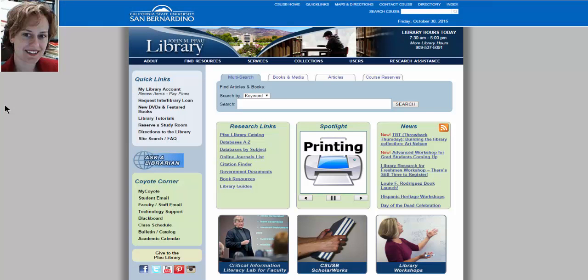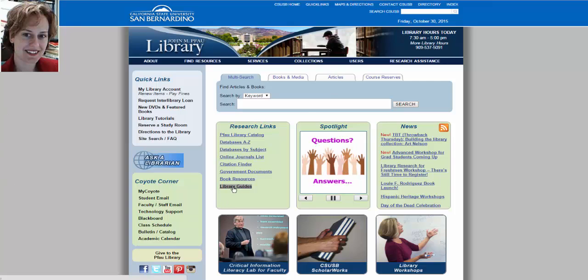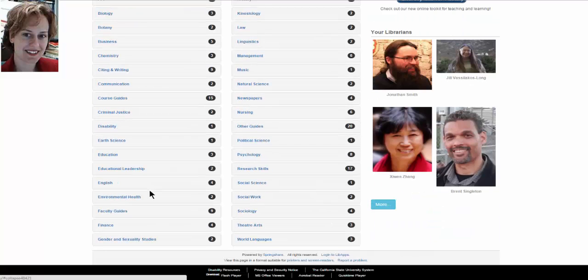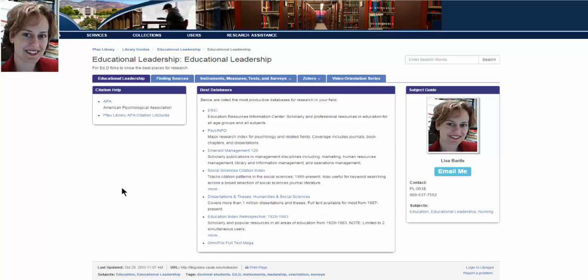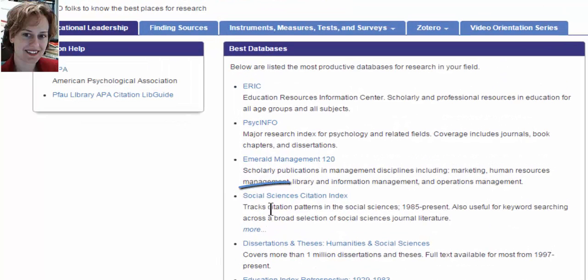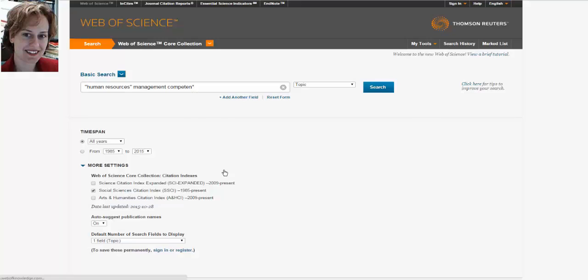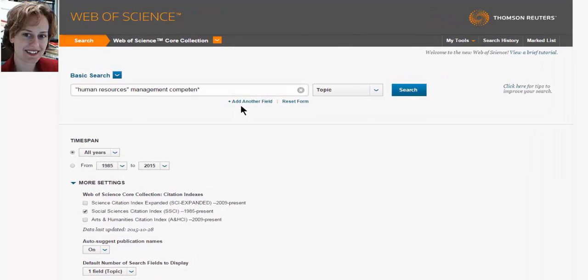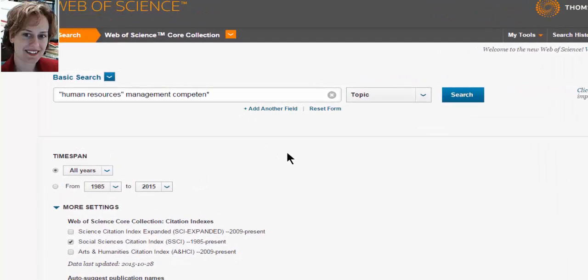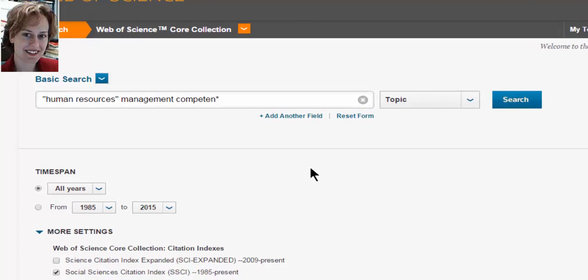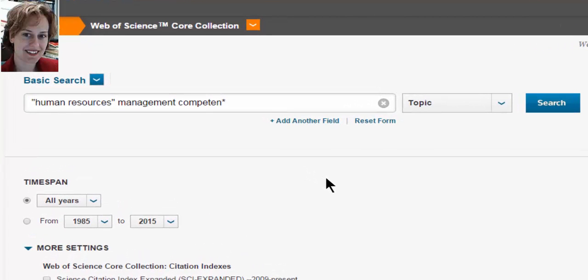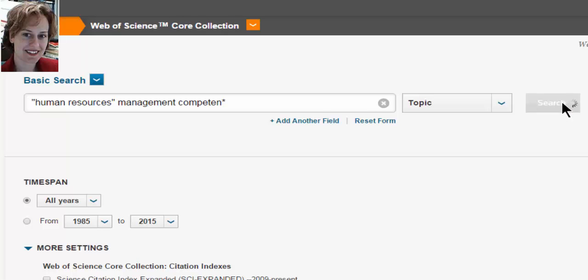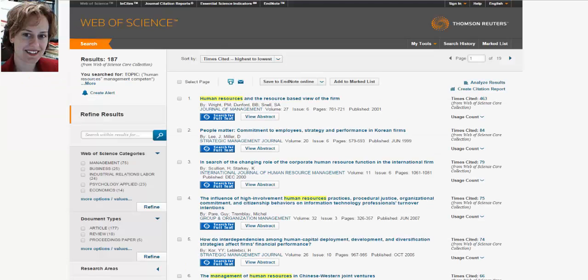We're going to return now to the Pfau Library homepage. And back through Library Guides, Educational Leadership. And now we're going to take a quick look at Social Sciences Citation Index. The default search for Social Sciences Citation Index or SSCI is your Google search. So you can throw in your keywords. I'm going to do this search, human resources in quotation marks. That's a phrase search. So it must have human and resources next to each other with human first. That's a phrase search. You can do that in virtually every database. Management, competent. Remember the asterisk is called a truncation and it will give us competent, competency, competencies, and any other variations.